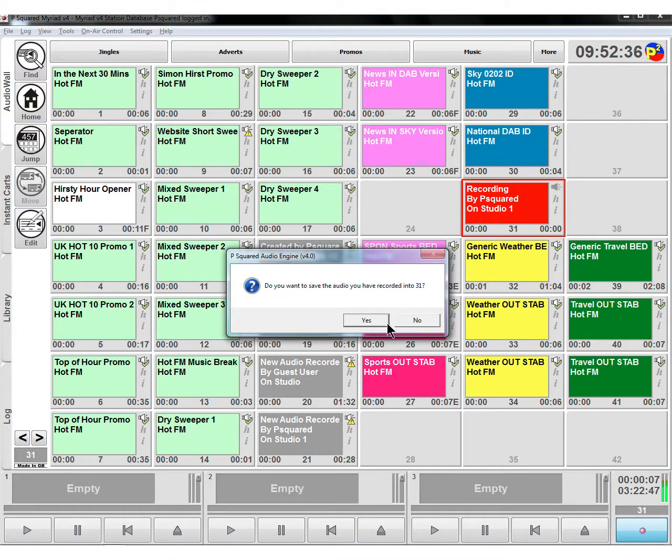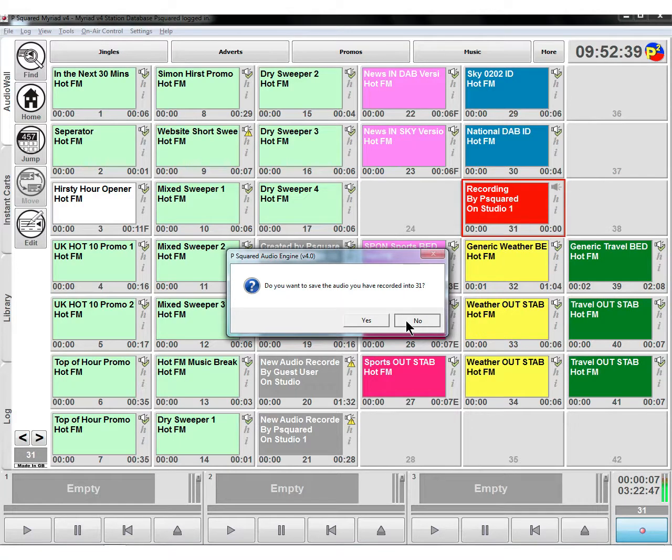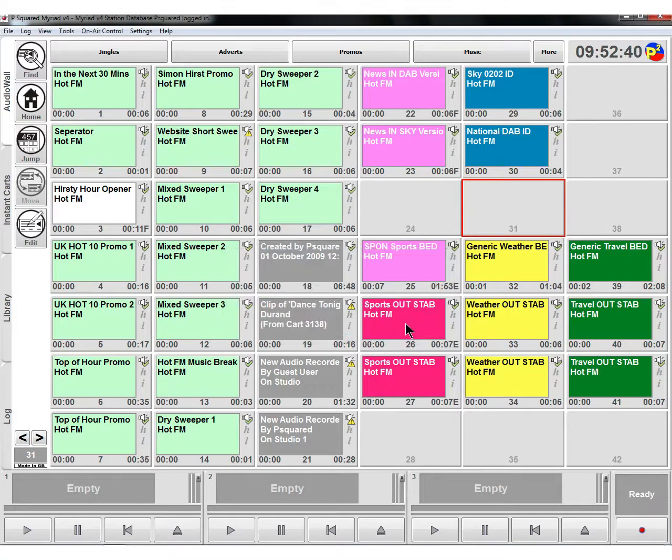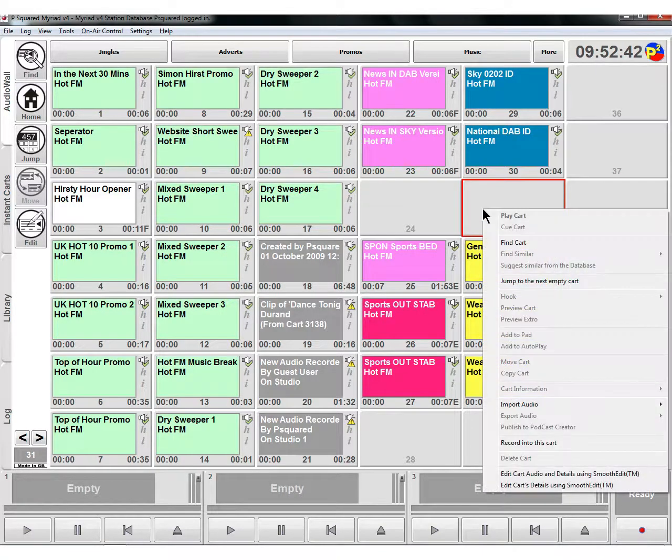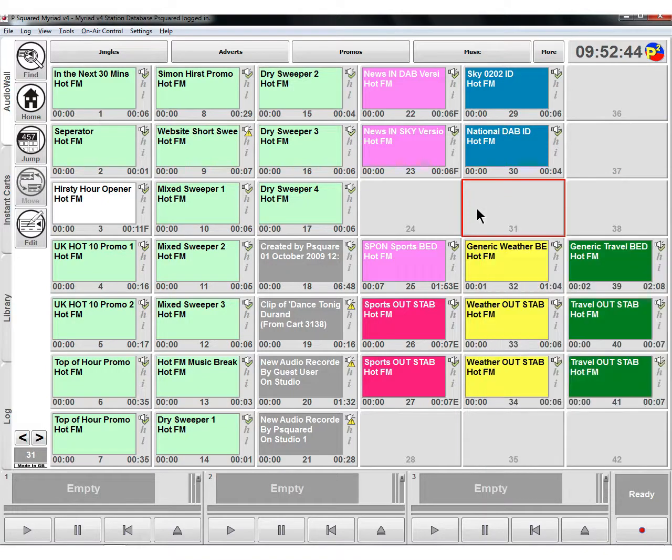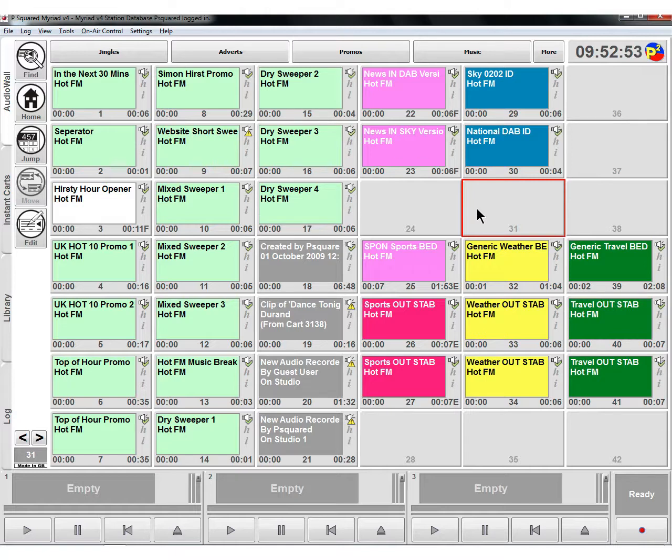If we don't want that, if we've made a bit of a muff up, we can click no and it's gone away. You're ready to right click and do record into this cart once again. So that is just recording in - it will take your microphone or whatever you've got going through your mixer desk on the record bus, recording straight in.